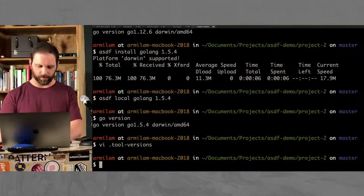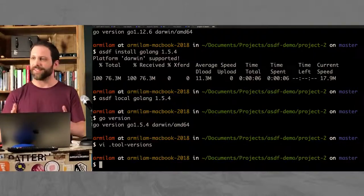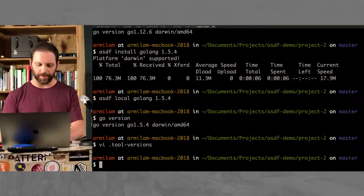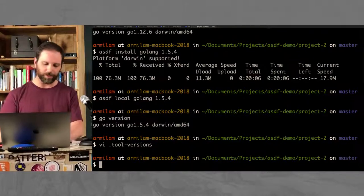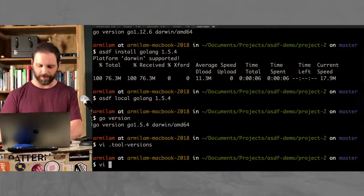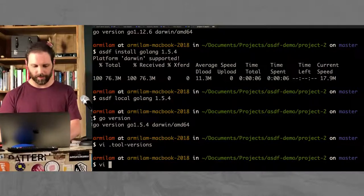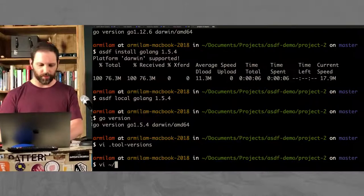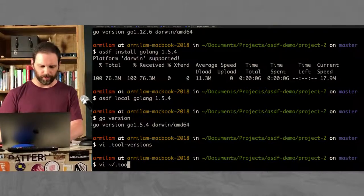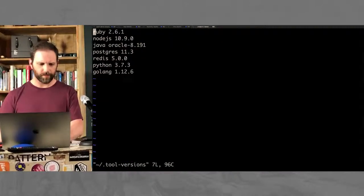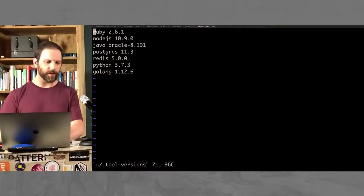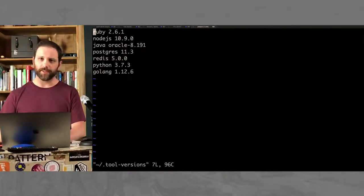Right. And then, so for the global version, it does the same thing. There's no real magic here. It just puts it in my home folder. You see down there, we've got Go 1.12.6.